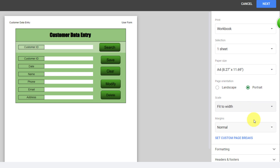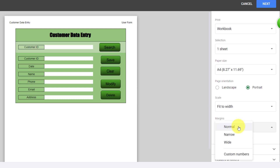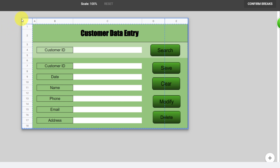My favorite option is Fit to Width. Now it's time to adjust margins. Margins control how much space there is between your data and the edge of the paper. You can make the margins wider to put more space, or tighter to place the data closer to the edge. In the margin list, select an option like Narrow to set margins tighter, or Wide for wider margins. Set Custom Page Break allows you to see where the break positions are in your document, and you can change the position with click and drag.